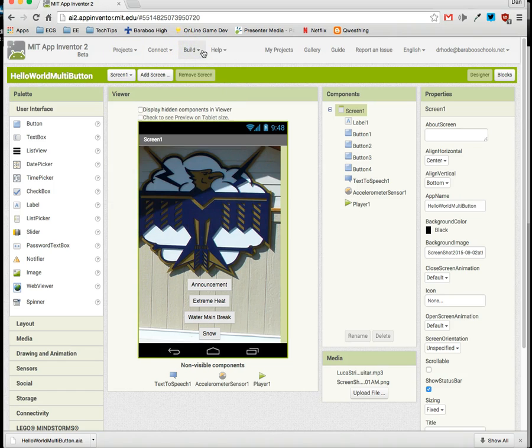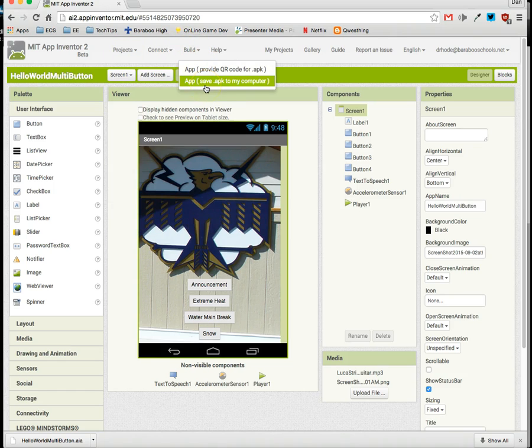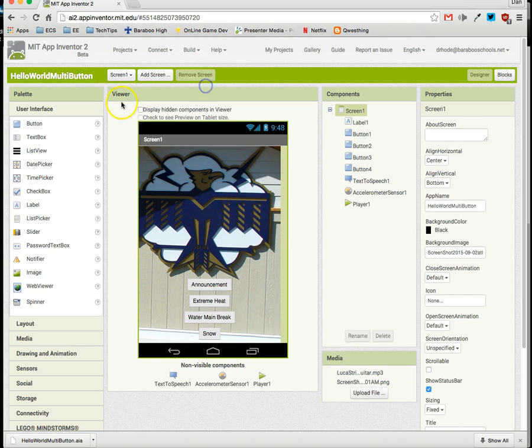An APK file or an Android packed up file that would be executable on an Android device. This is the type of file that you would need in order to place your app on the Google Play App Store.